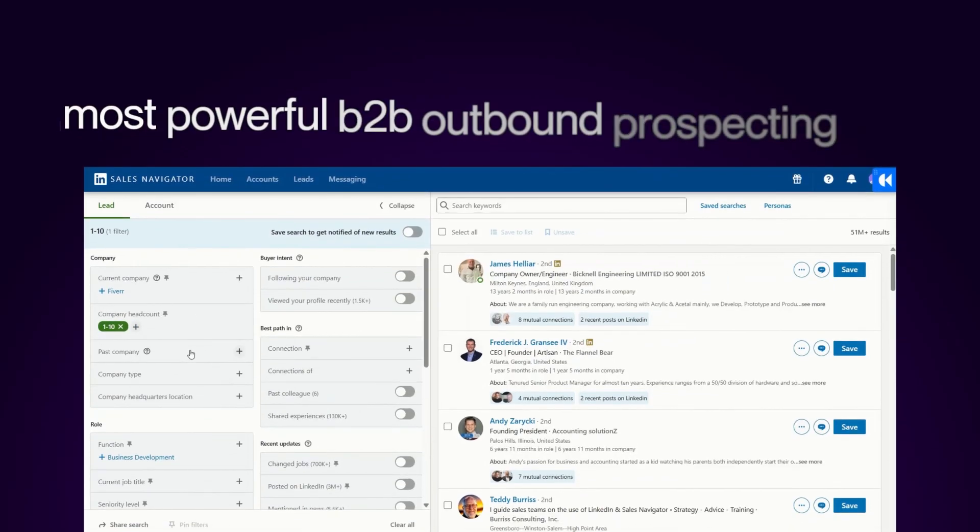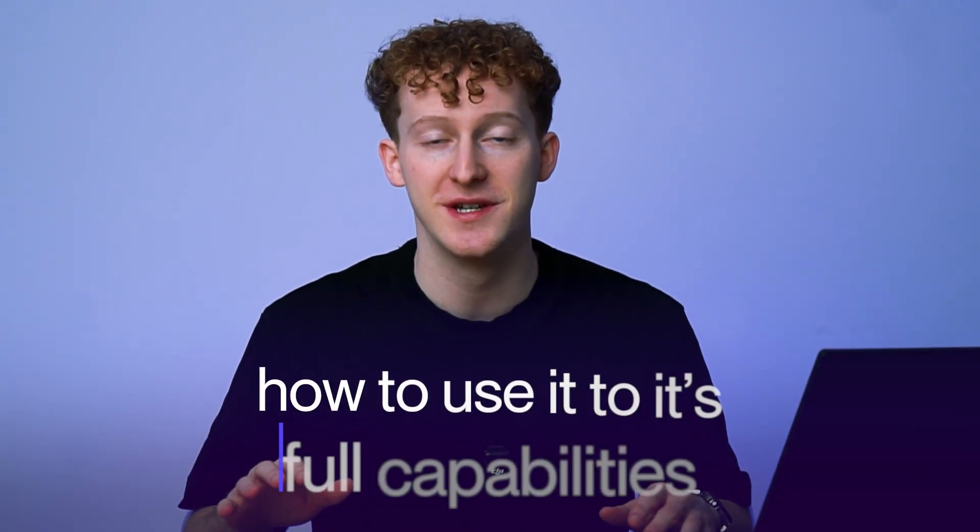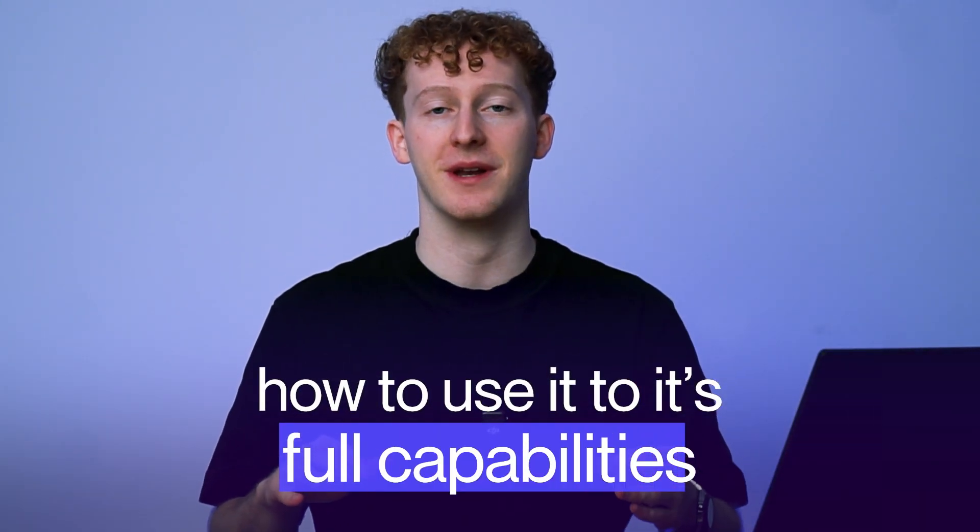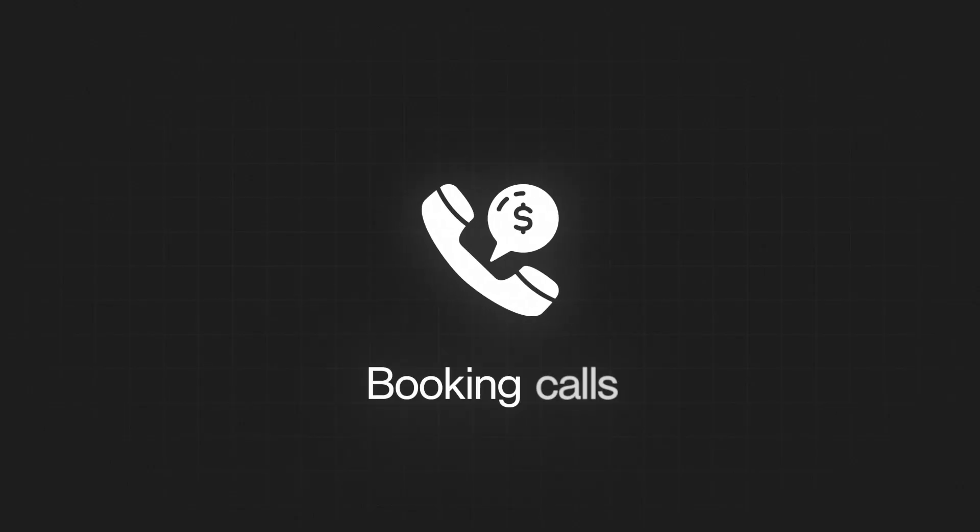Sales Navigator is the most powerful B2B outbound prospecting tool on the market, but most people don't know how to use it to its full capabilities. But if you do master it, it is an absolute gold mine for finding qualified leads and booking calls.